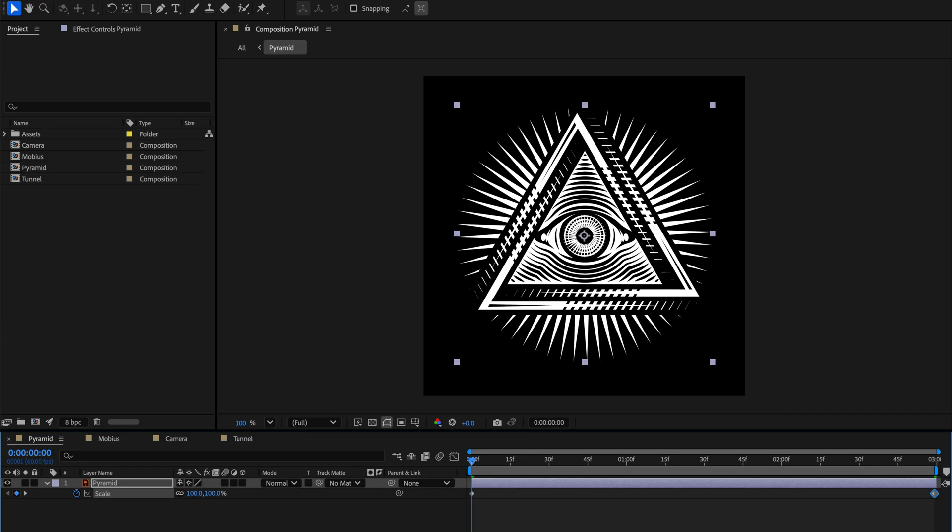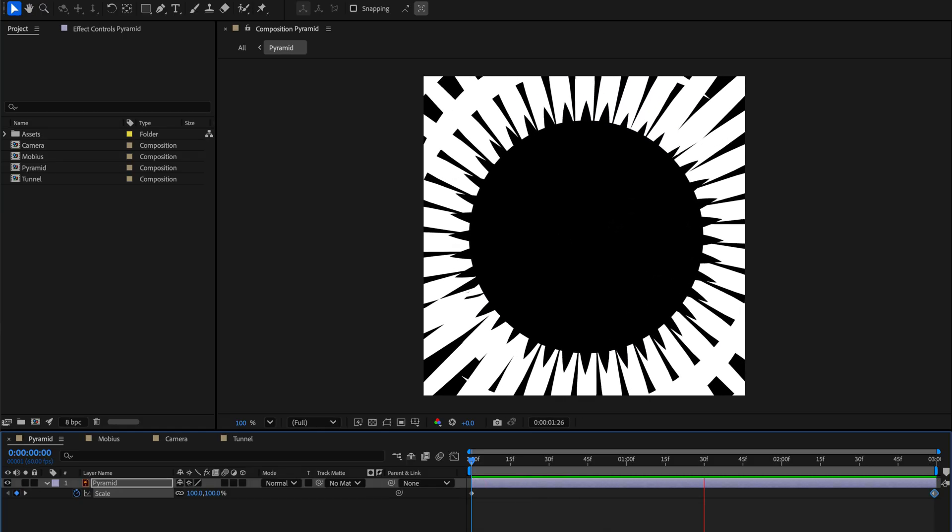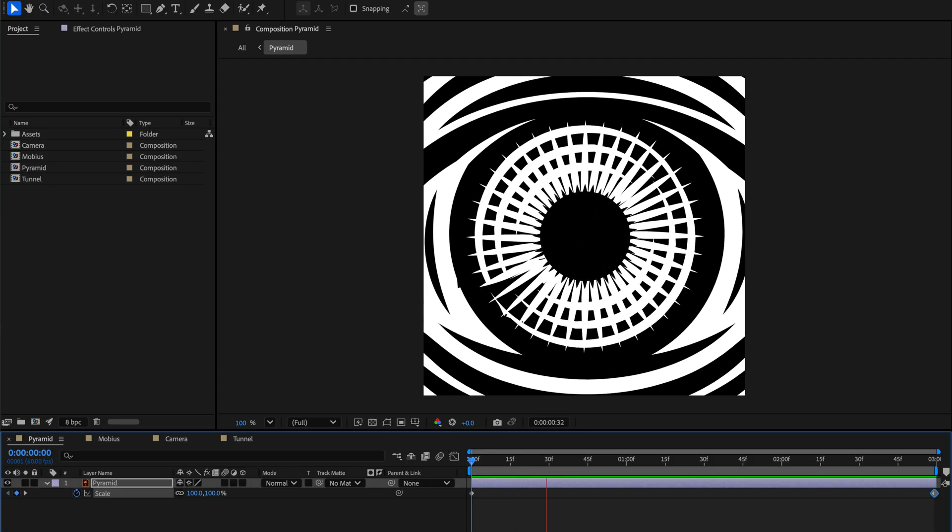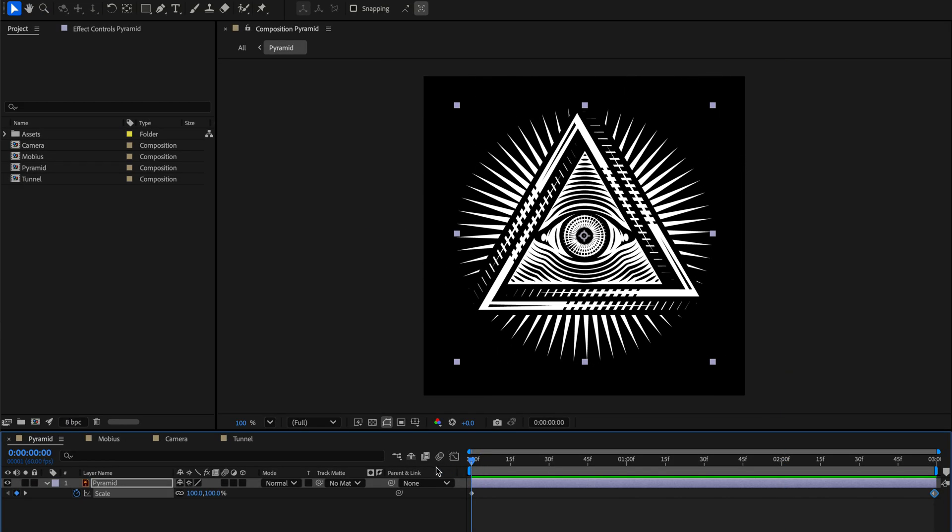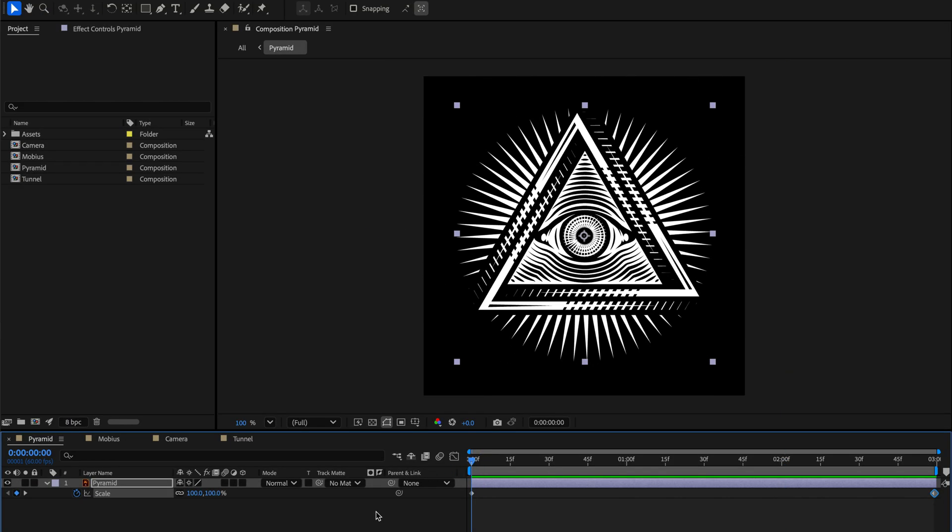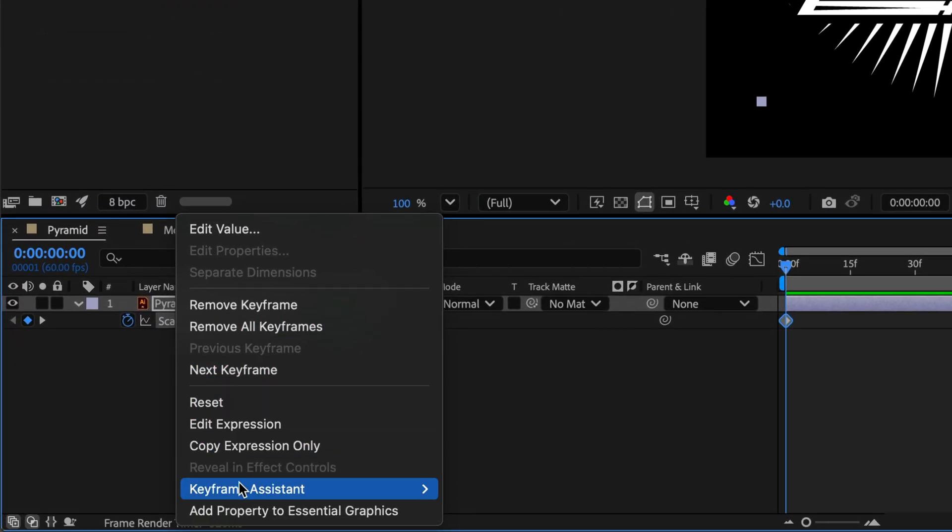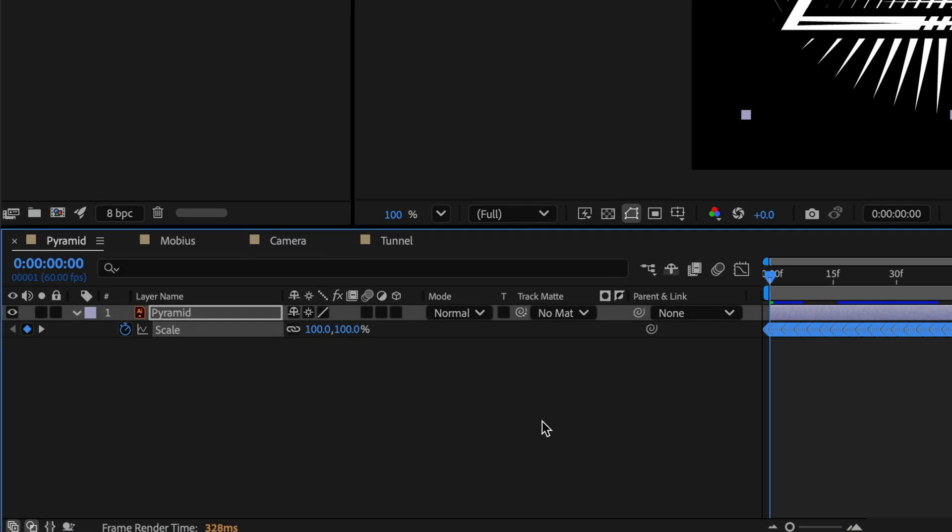Now if I have a look at this, it's not as smooth as I wanted. So to make the animation very smooth I'll click on the word scale and then right click on the name and from the keyframe assistant options I'll enable Exponential Scale. This is the trick to make it smooth.